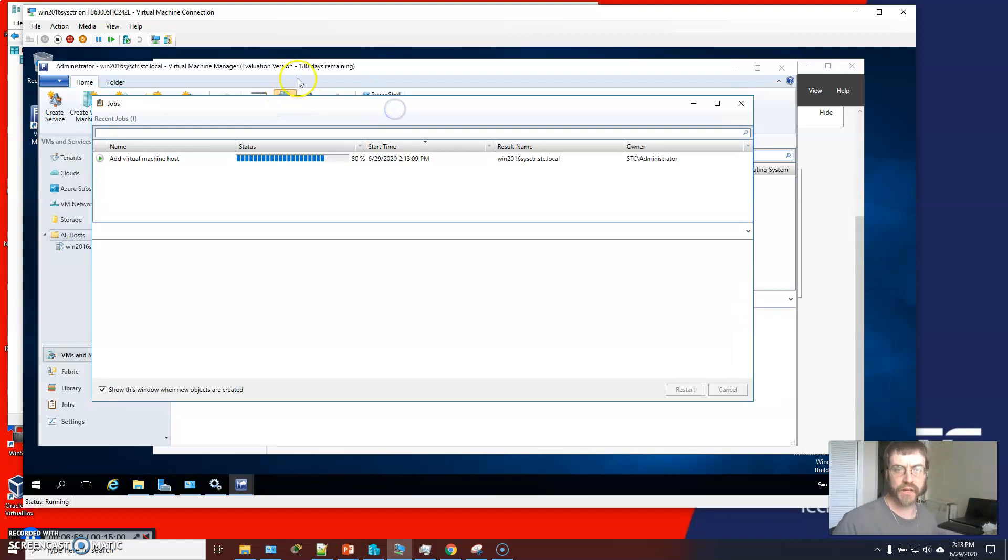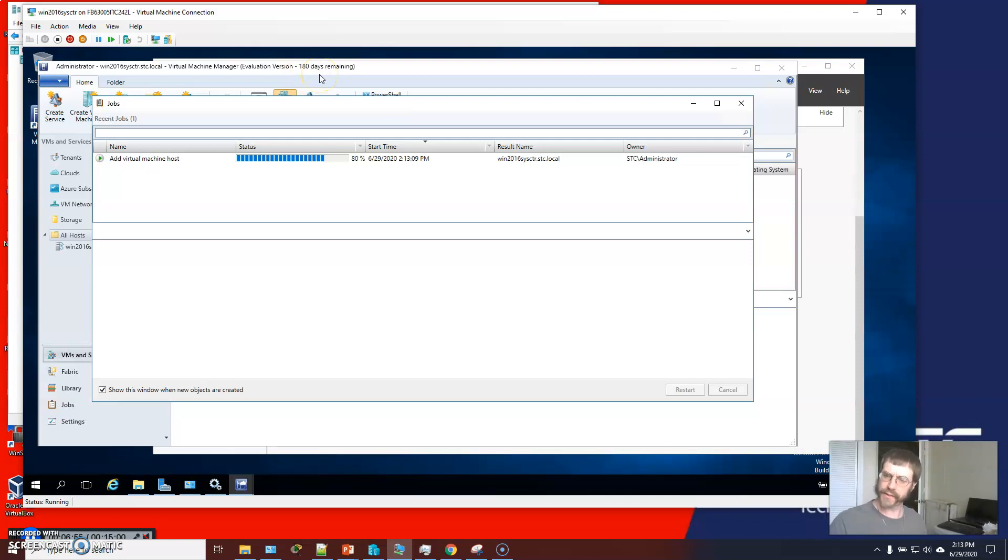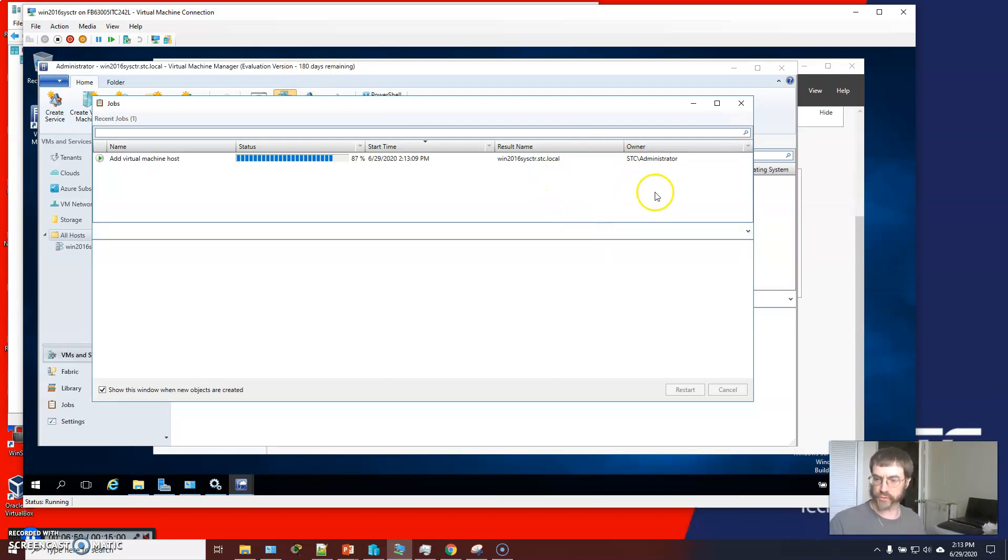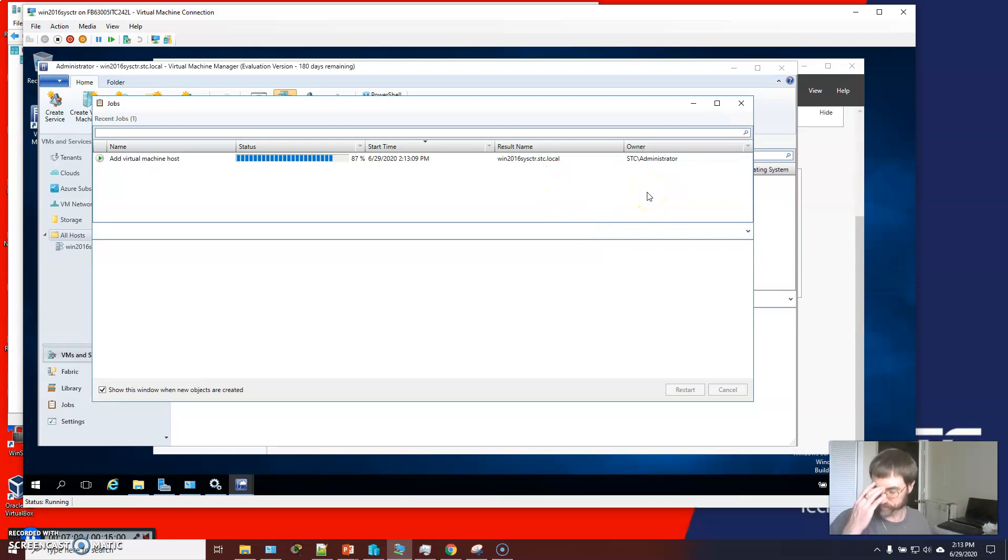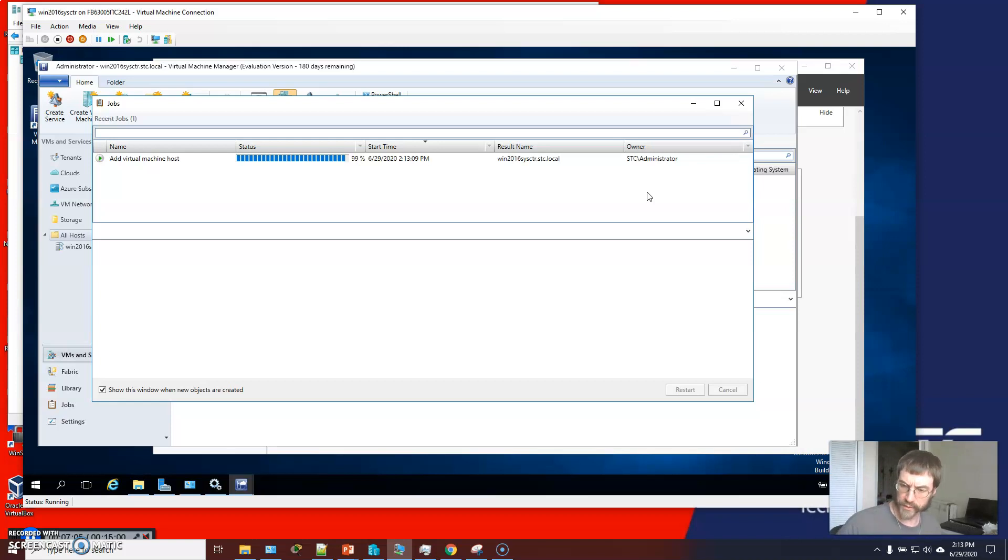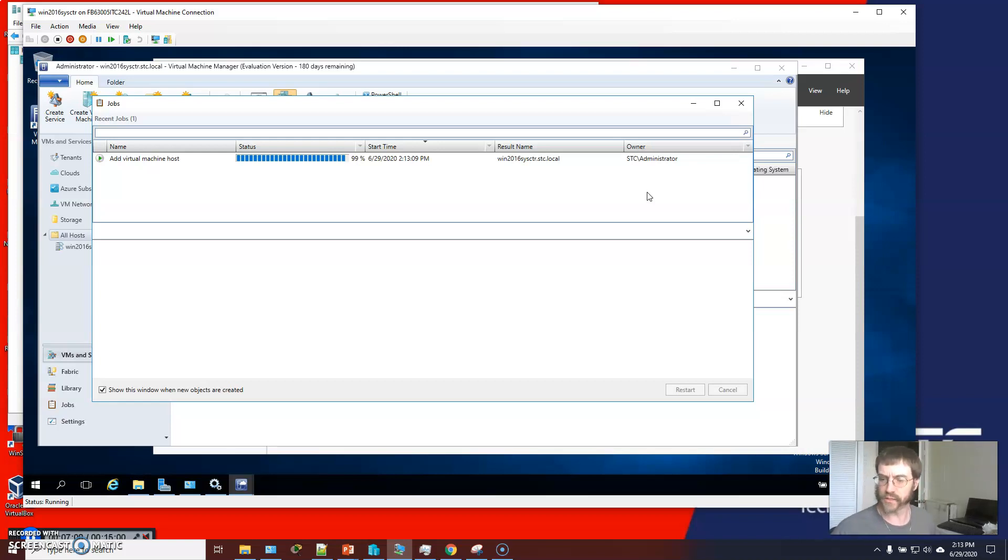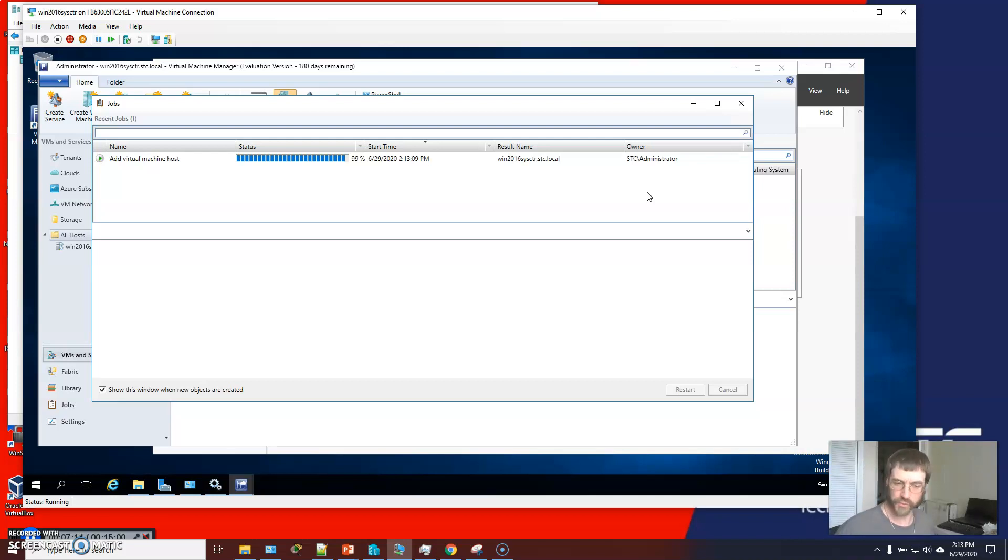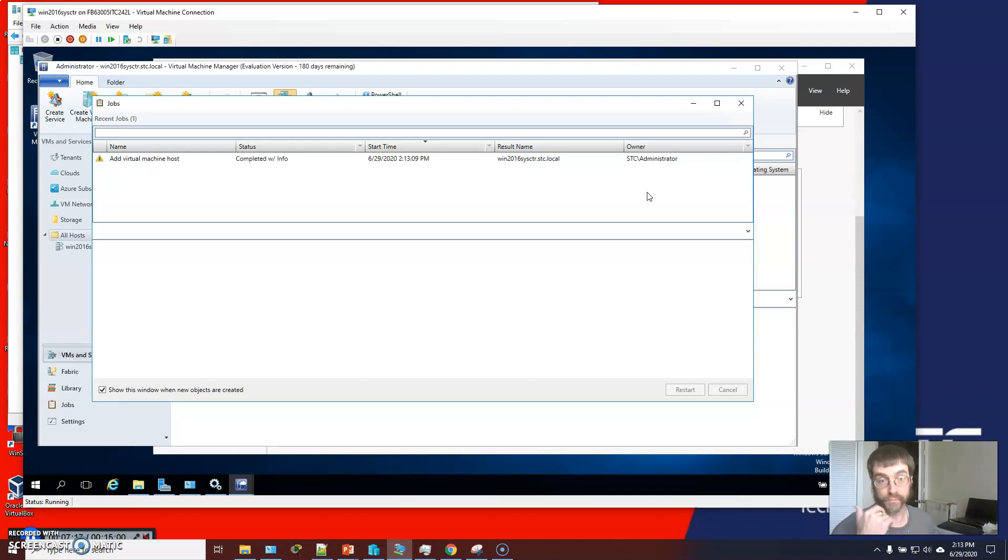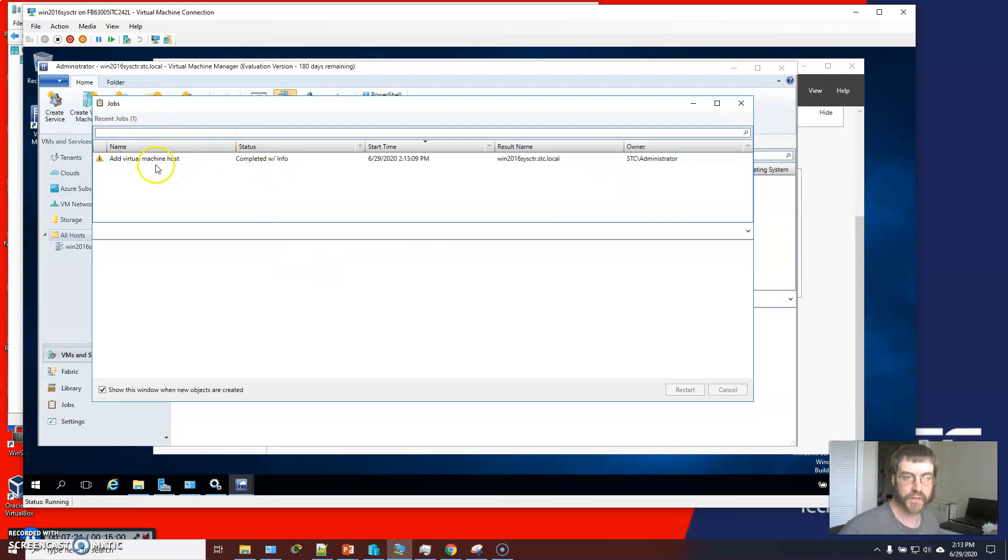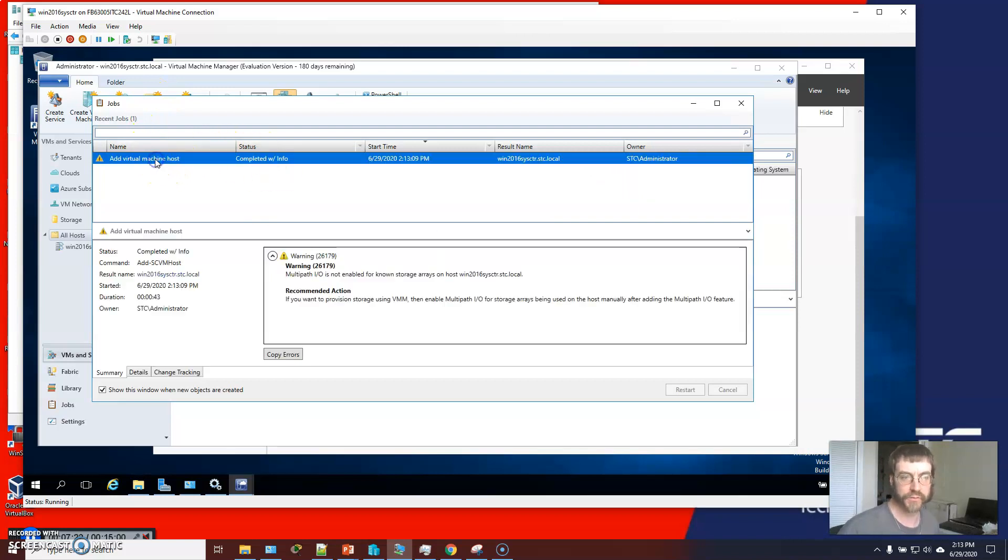So it's an eval copy. I've got about, just like the eval copy you've got on Windows server or the eval copy you might have used of Win 10 for a previous class, you've got about six months to decide if you really want this and then either buy a new license or something of that nature.